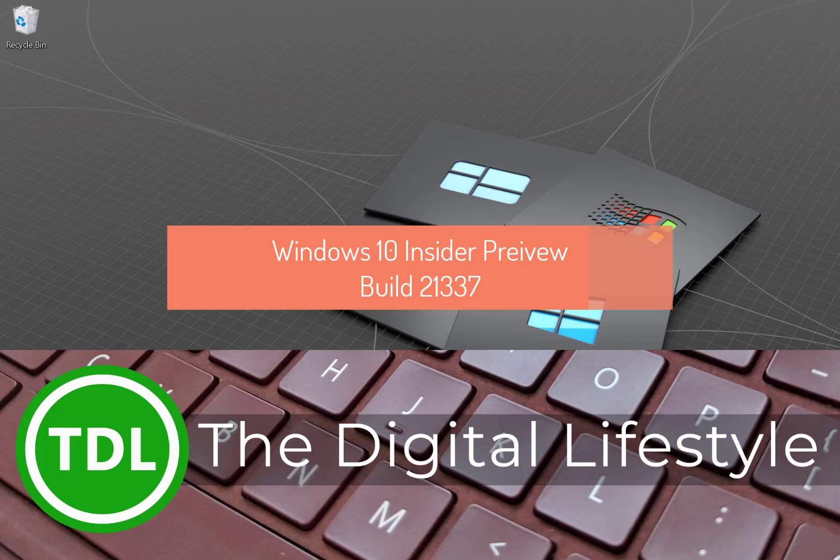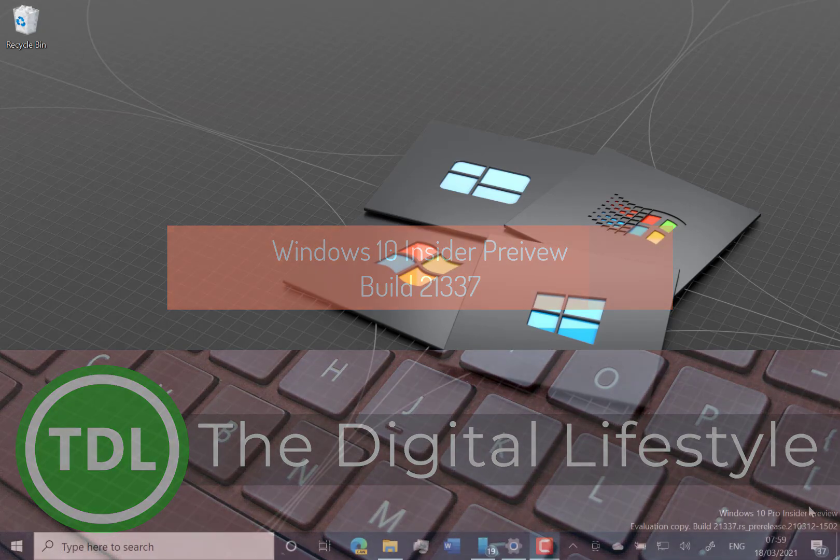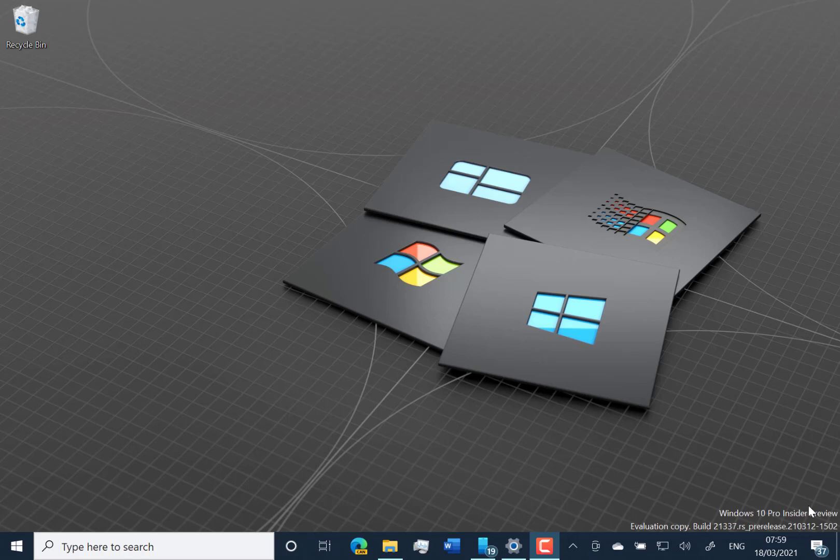Welcome to the video from thedigitallife.com. A new Windows 10 build to look at, this is 21337 for Windows Insiders on the dev channel with a couple of interesting changes and new features.